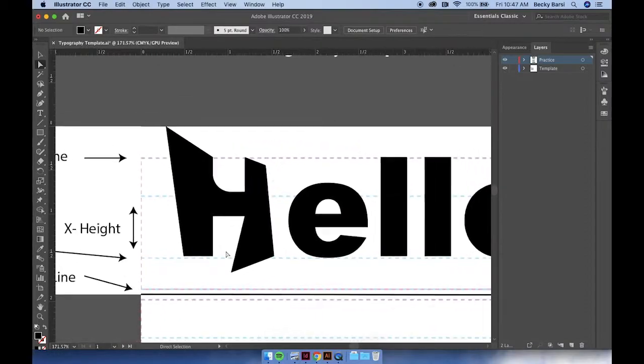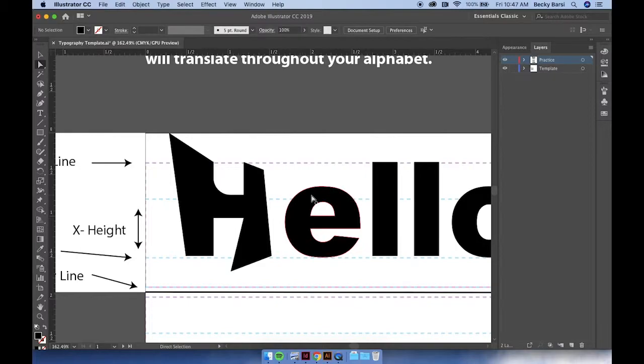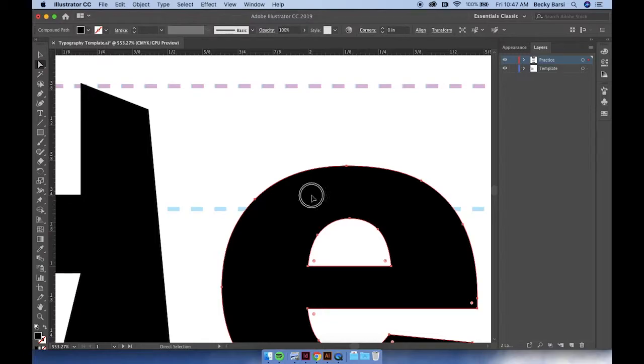Be sure to pay careful attention to how you're adjusting your vertical lines as well as some of your curved lines, like on the letter E and O, so that you can be consistent along the way.